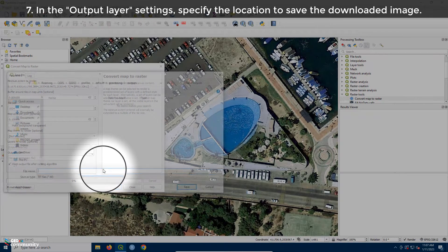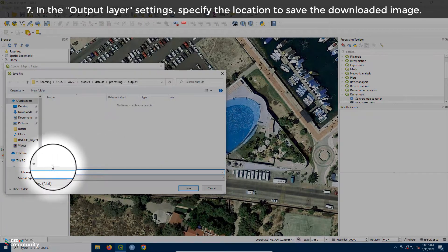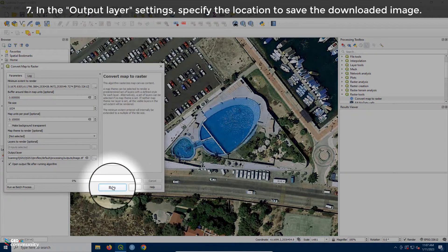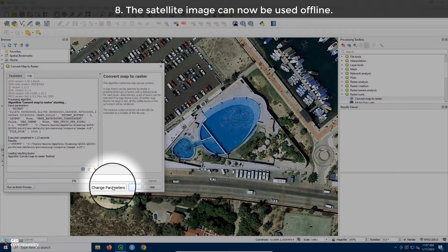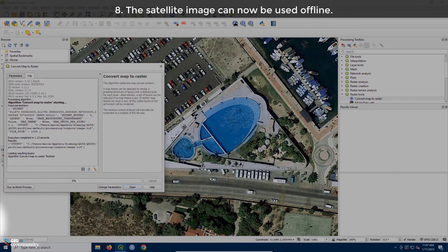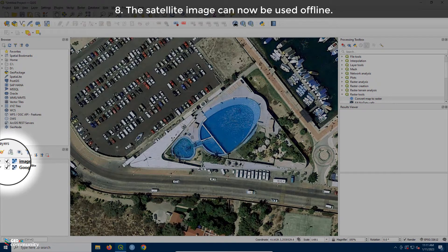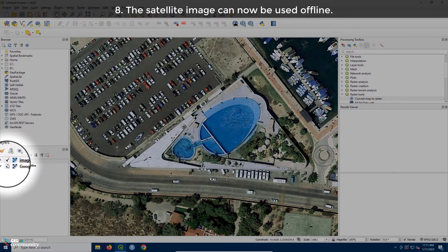In the Output Layer Settings, specify the location to save the downloaded image. The satellite image can now be used offline.